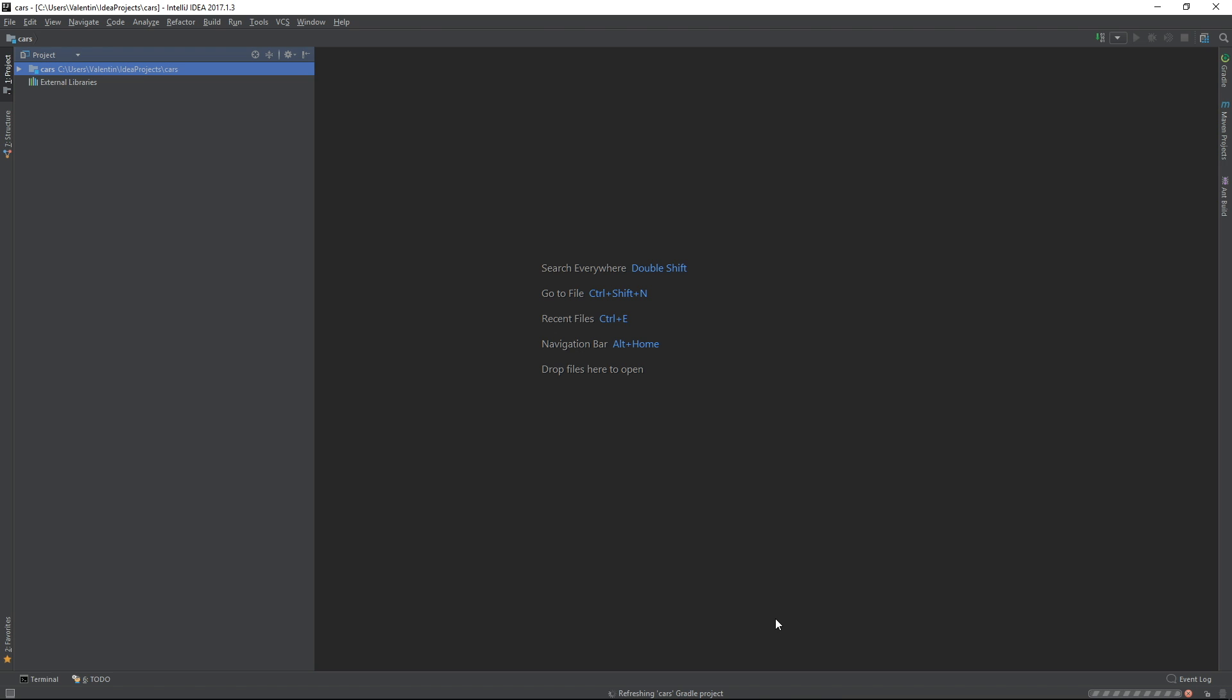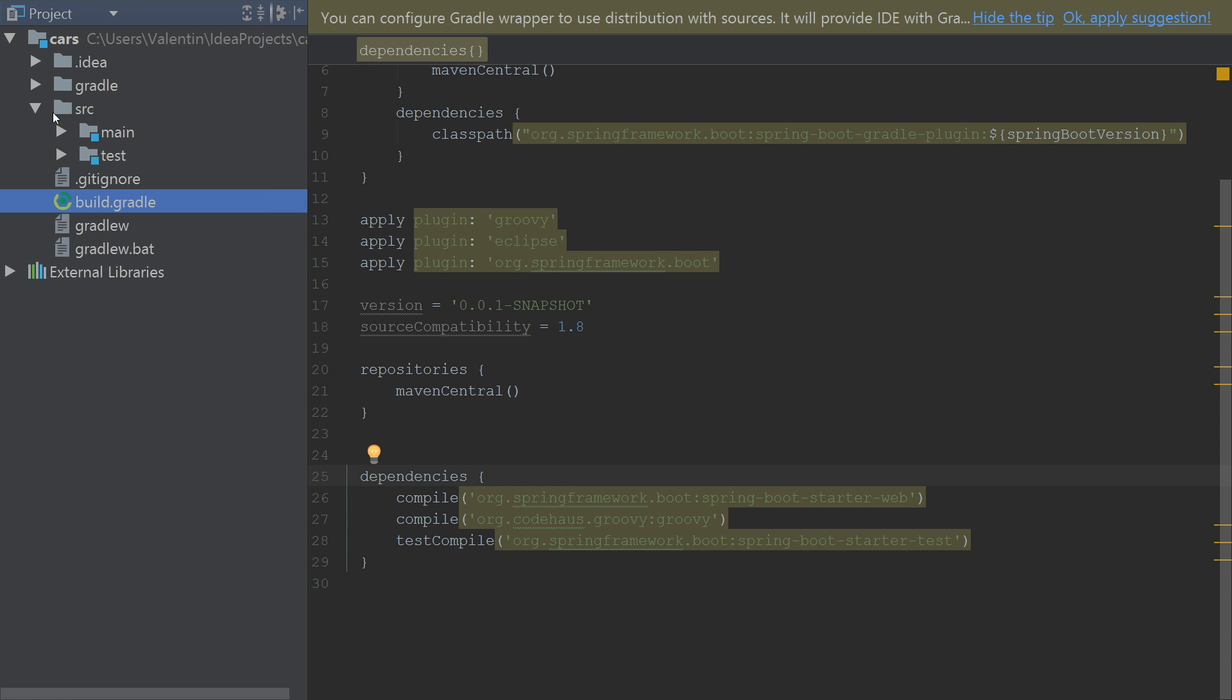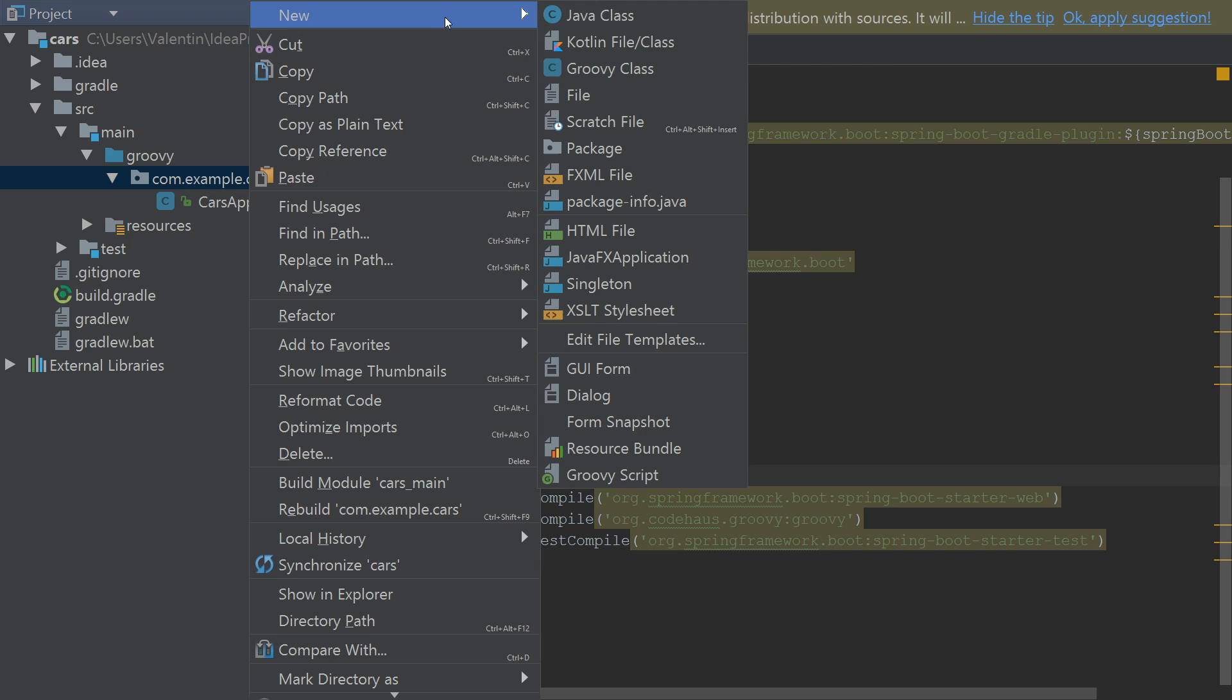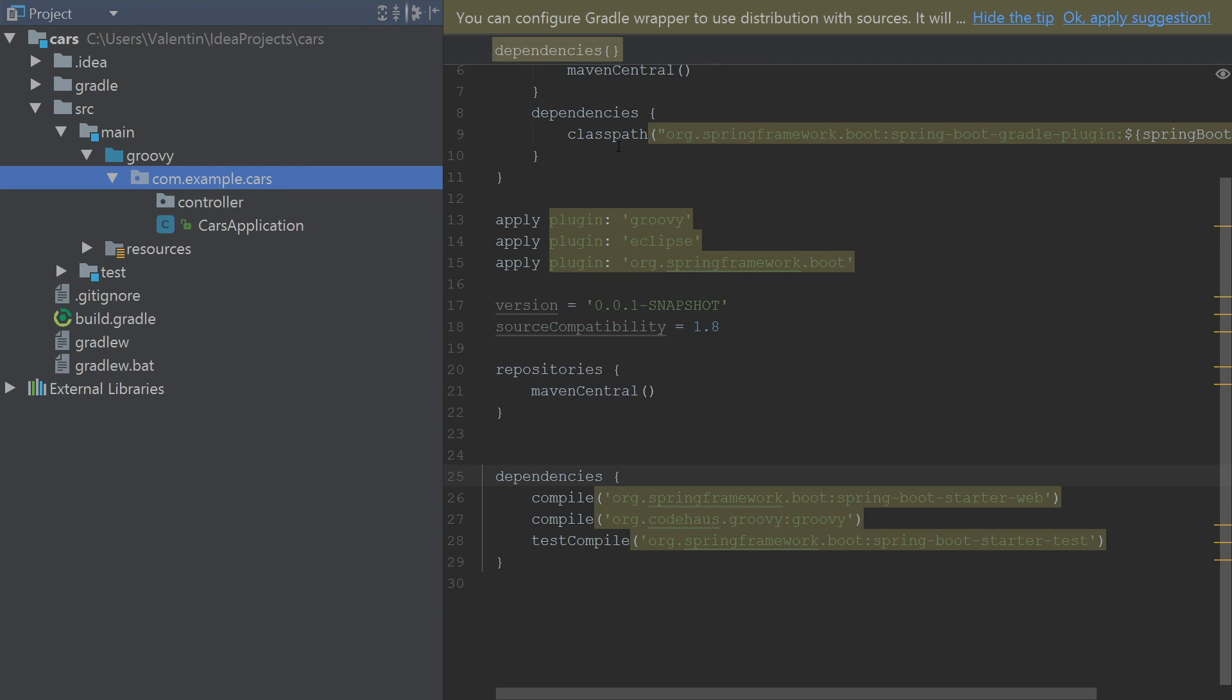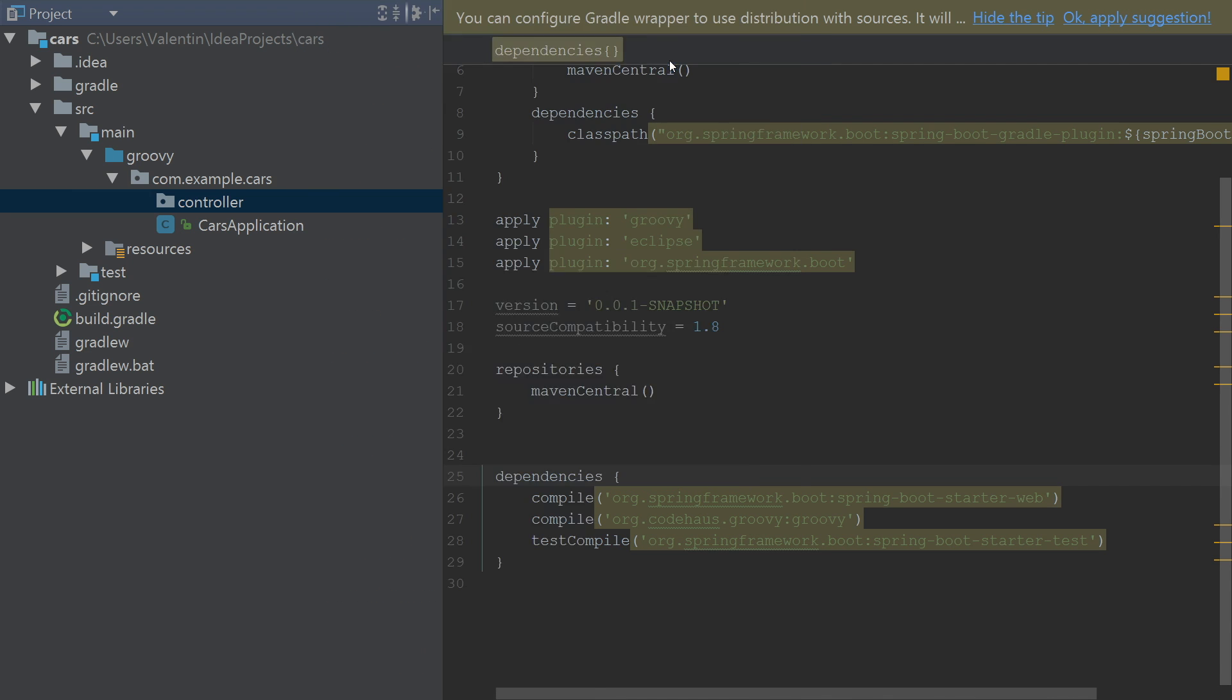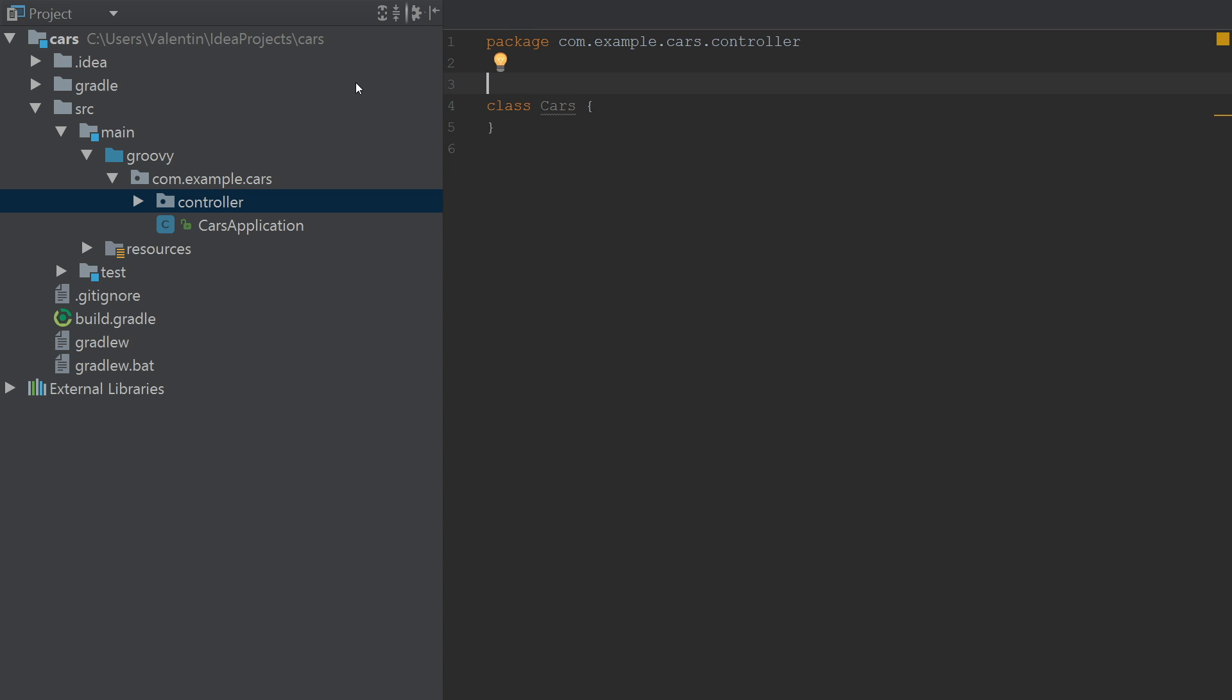And what IntelliJ will do for me is it will look at the Gradle dependency file and it will download any dependencies that are defined there. Meanwhile and while this is happening we can open the entire project here. So what I'm gonna do in source Groovy I'm gonna create a new package here. Let's call this controller. And I'm gonna put any controllers that I will create here. And let's create a Groovy class and call it cars.